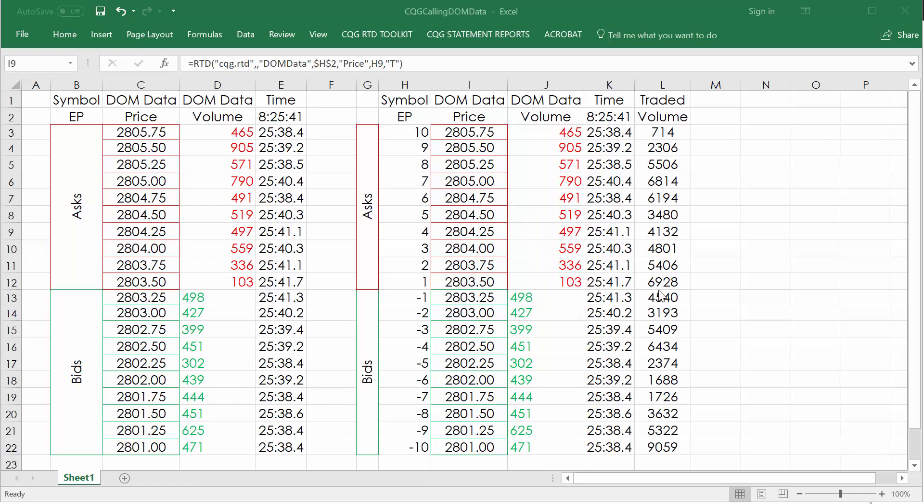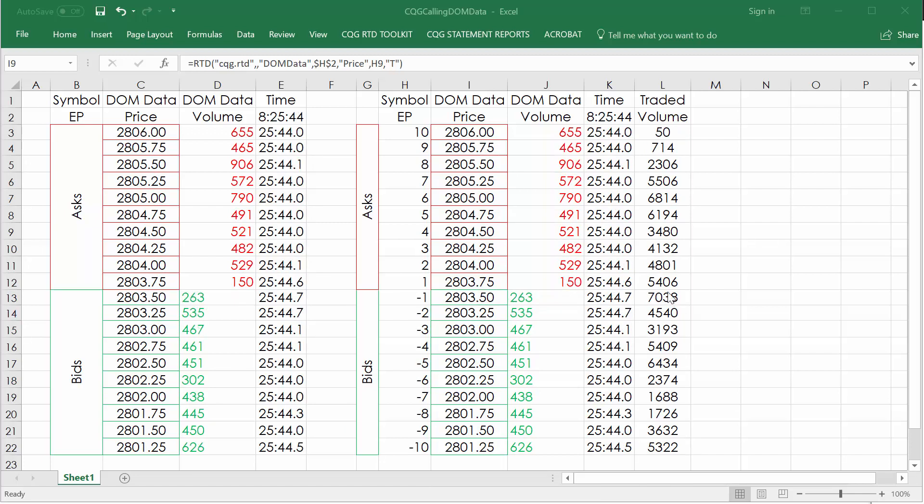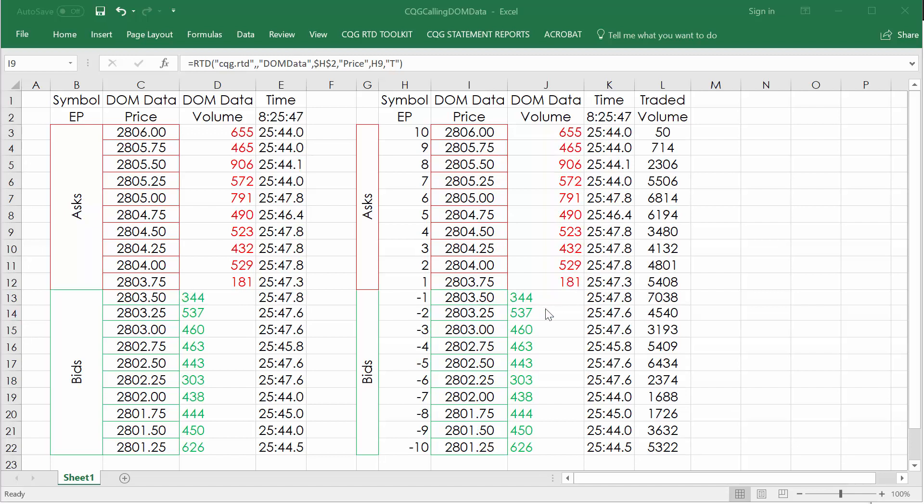You can see you got the volume traded over here. This all updates in real time, obviously, as the market's trading.